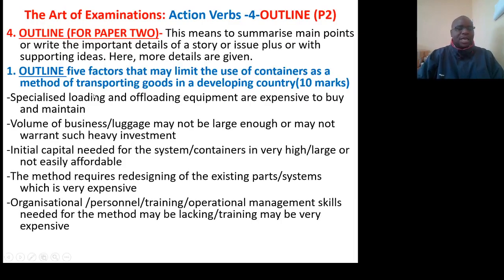Action verb number 4: Outline. This is outline for paper two. This means to summarize main points or write the important details of a story or issue, along with supporting ideas. Here, more details are given.